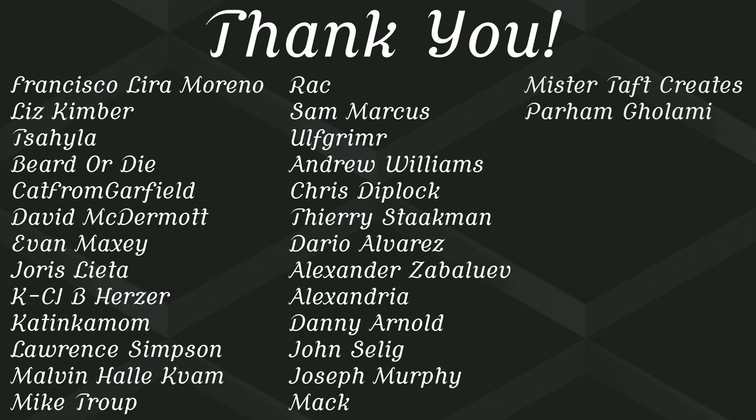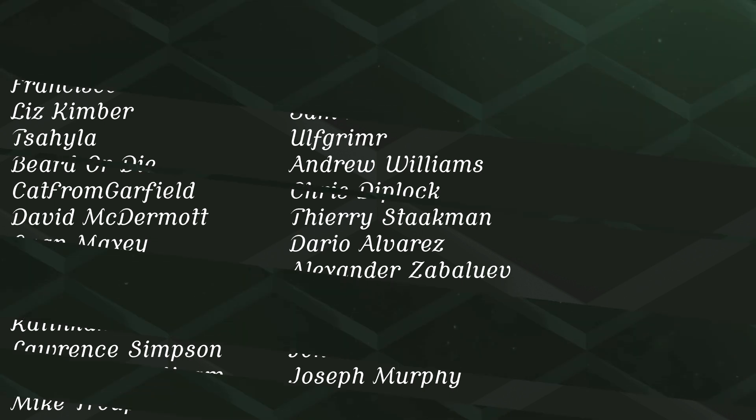But of course before I go I've got to thank my patrons. A special thanks to Francisco Lira, Liz Kimber, Sahaila, Beard or Die, Kat from Garfield, David McDermott, Evan Maxie, Yaris Letta, Casey, Katinkamom, Laurence Simpson, Melvin, Mike Troop, Rack, Sam Marcus, Ulfgrim, Andrew, Chris Diplock, Fury and Daria.